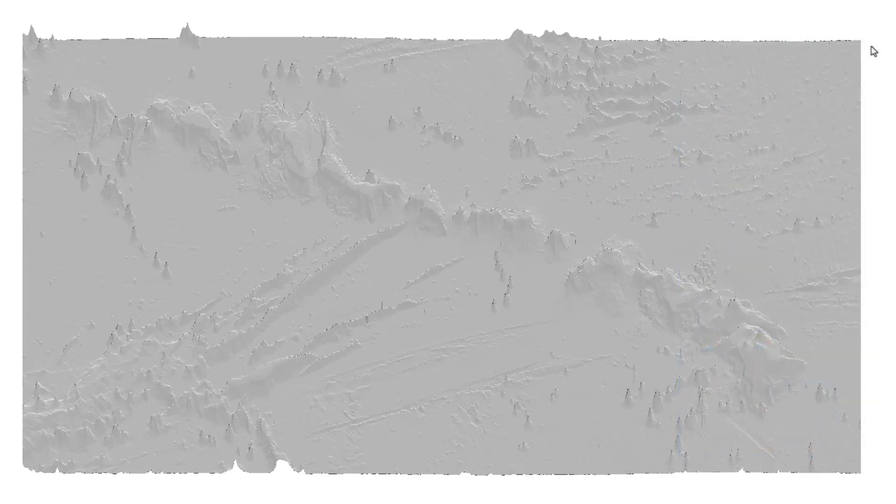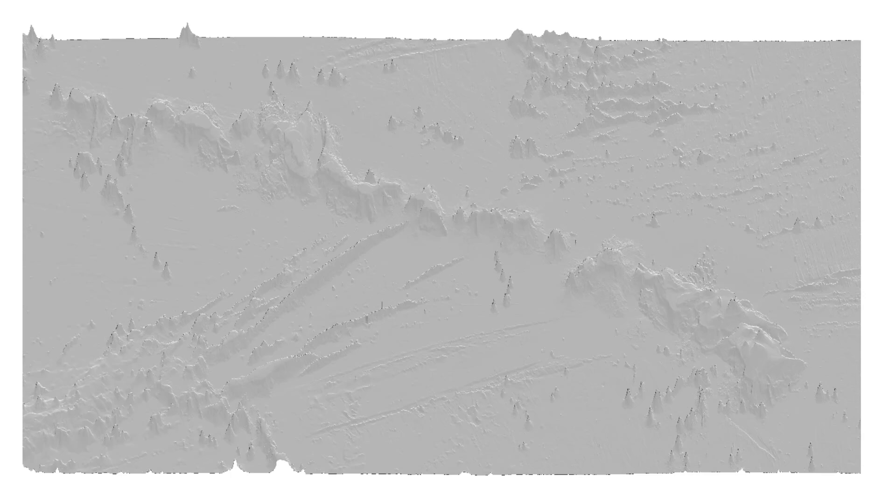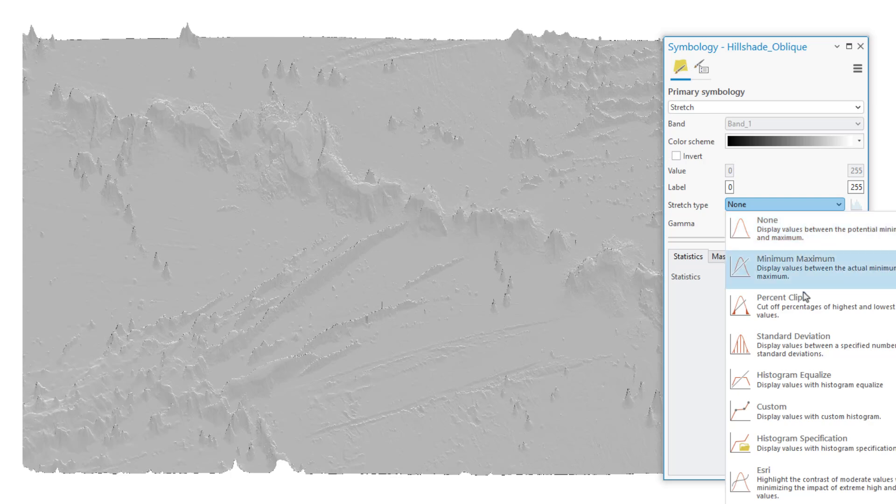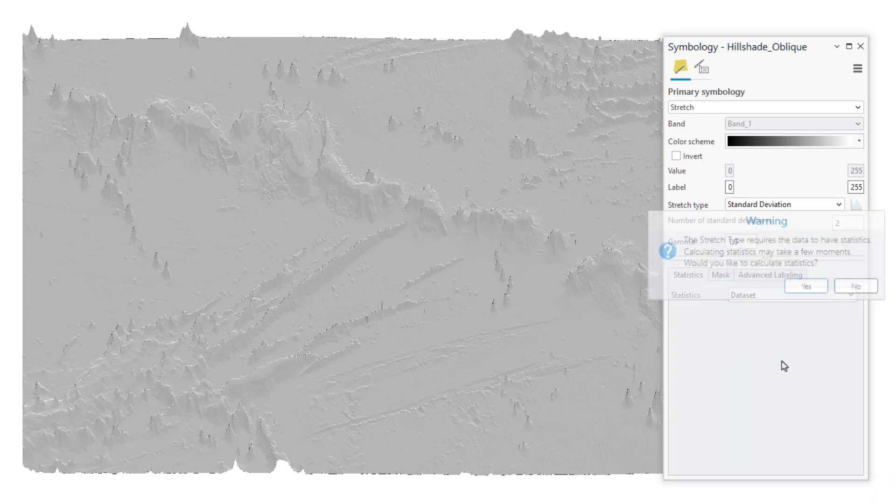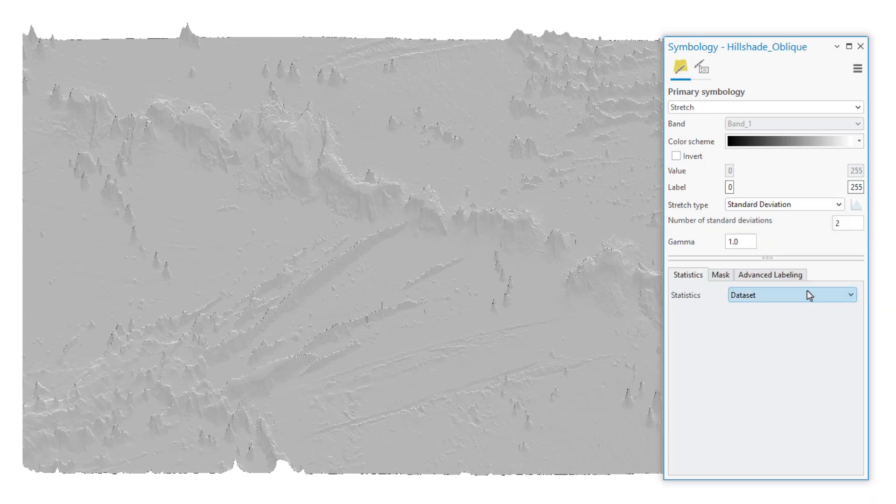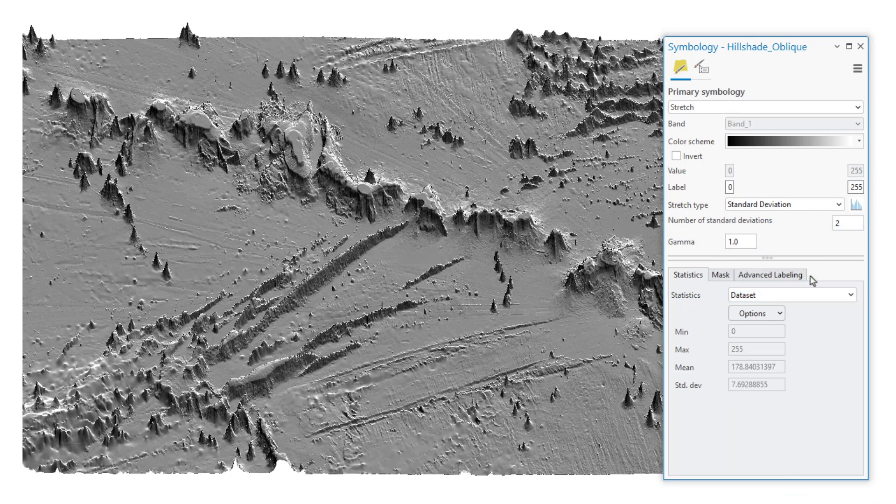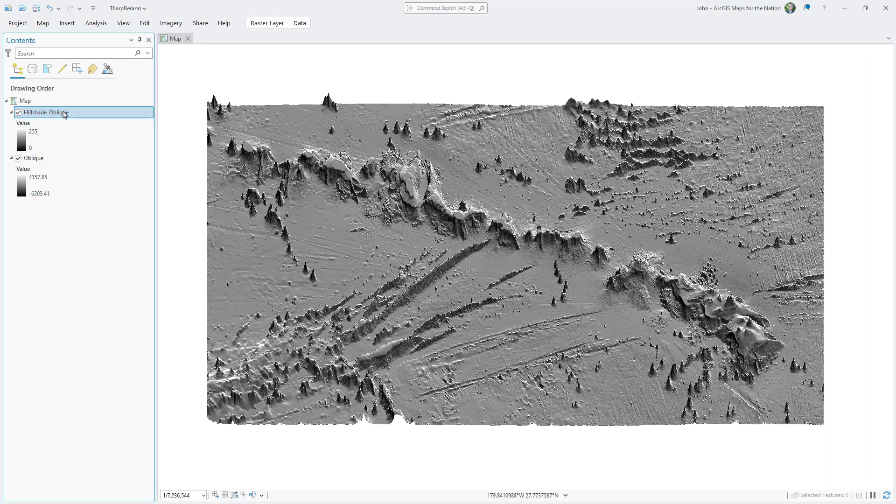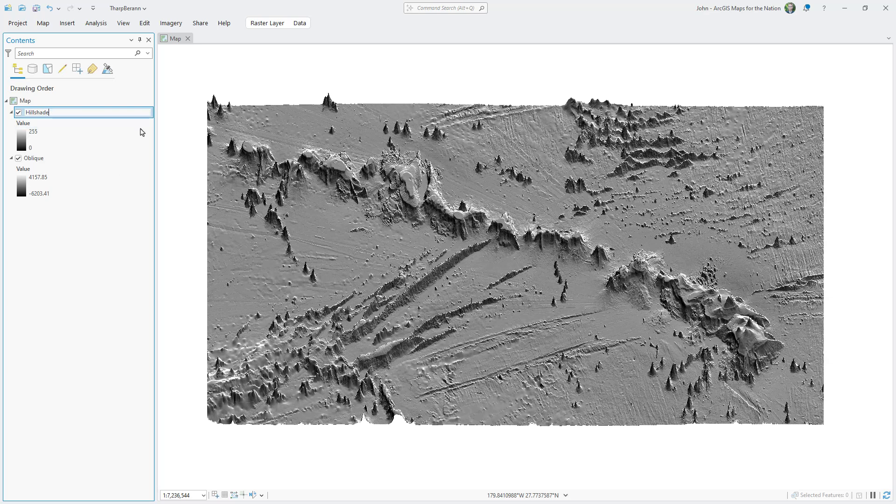But first I need to open up the symbology for my new hill shade layer and give it a stretch type of standard deviation. This just means that we're statistically distributing the tones of our hill shade. And it's just gorgeous. A north by northeast light source. I'll tidy up the name here and just call it hill shade.